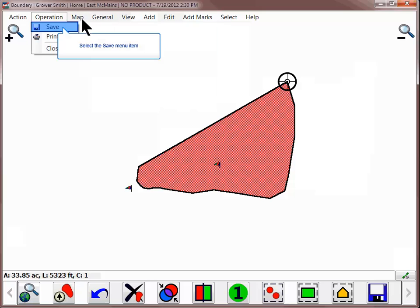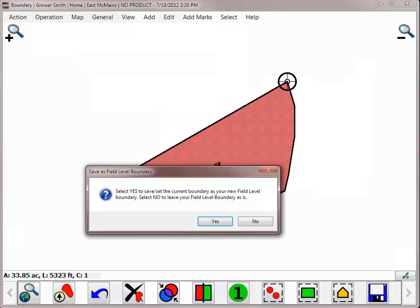Click Save to save the new field boundary. You can choose to also set this as the field level boundary if you wish, so that it will be used in the Auto-Select Field by Location tools and will be displayed when you enter other operating modes.